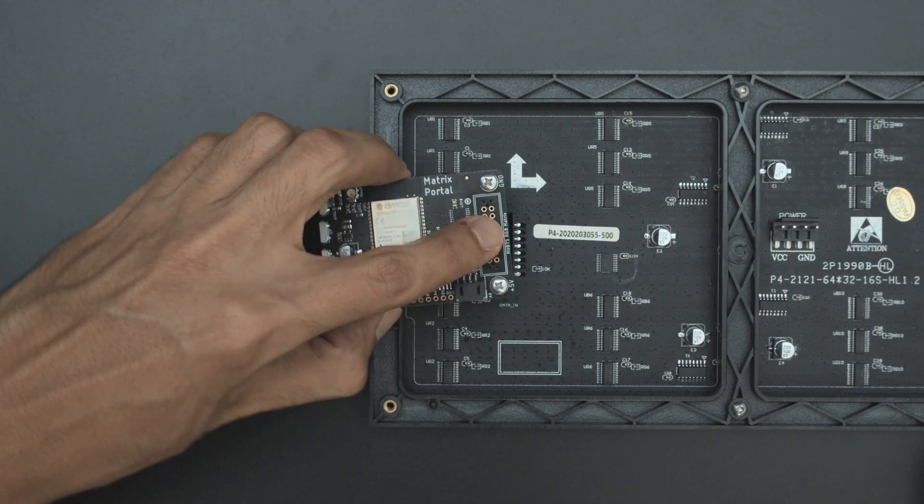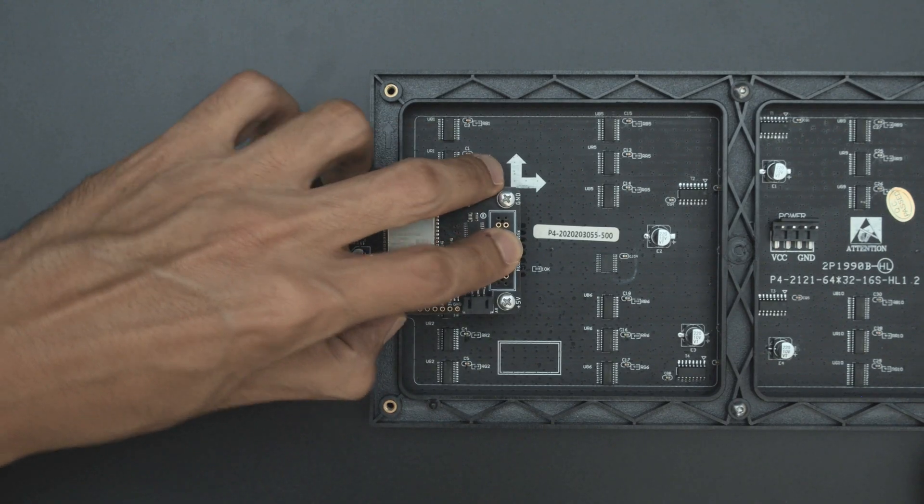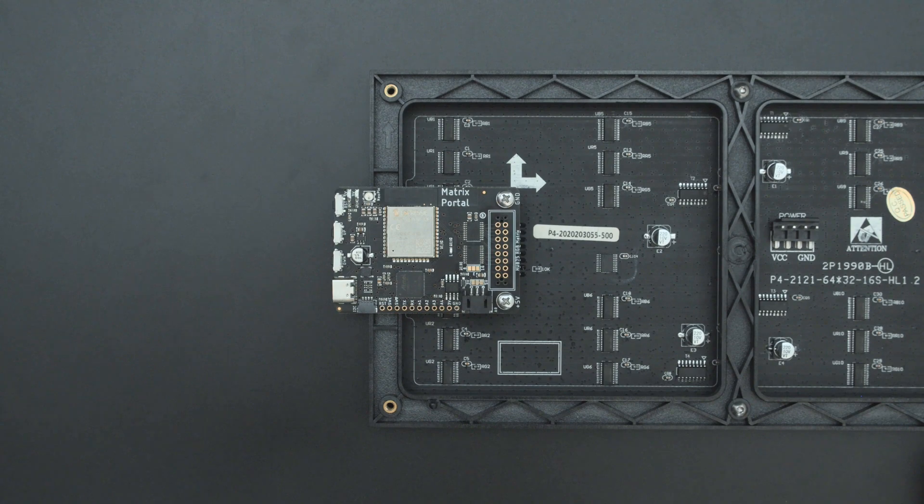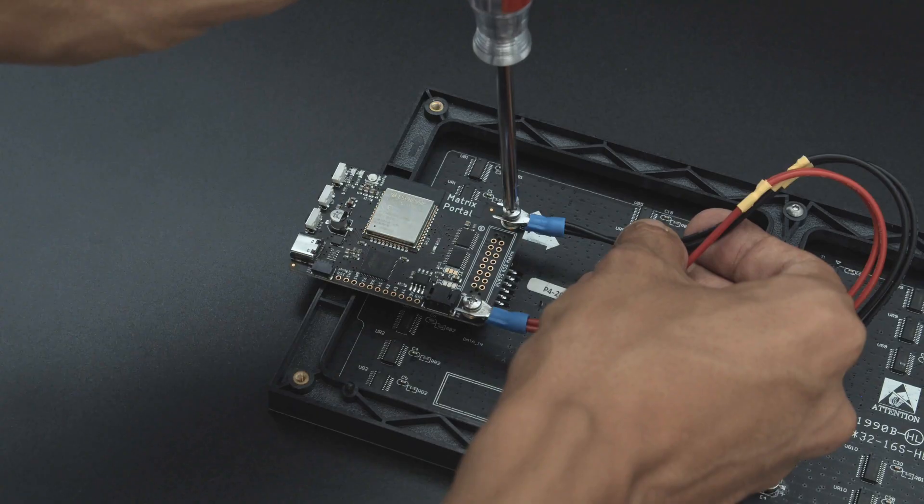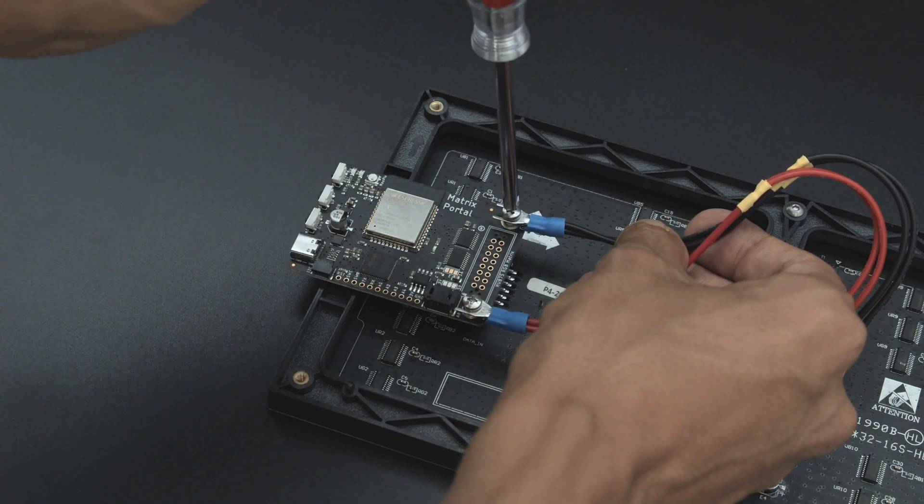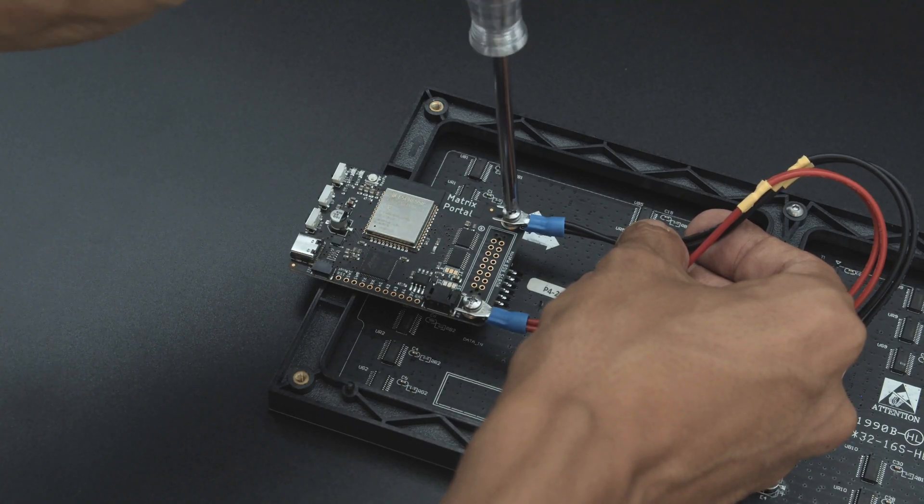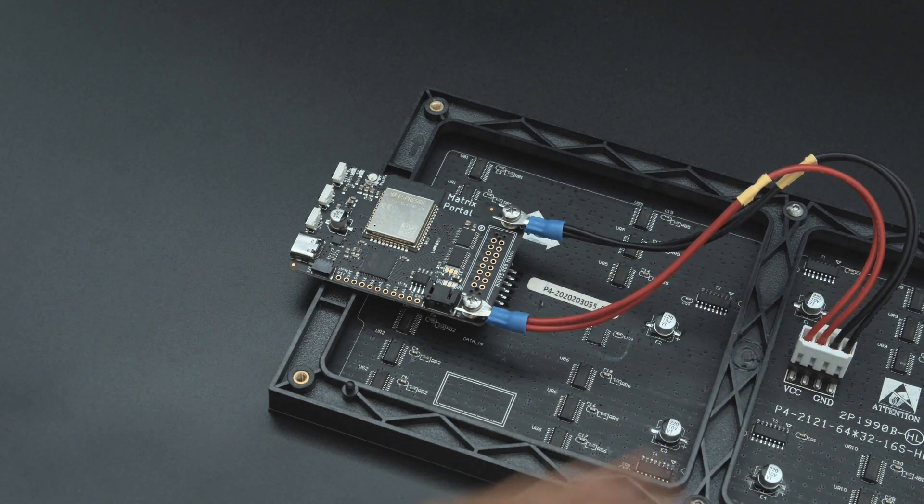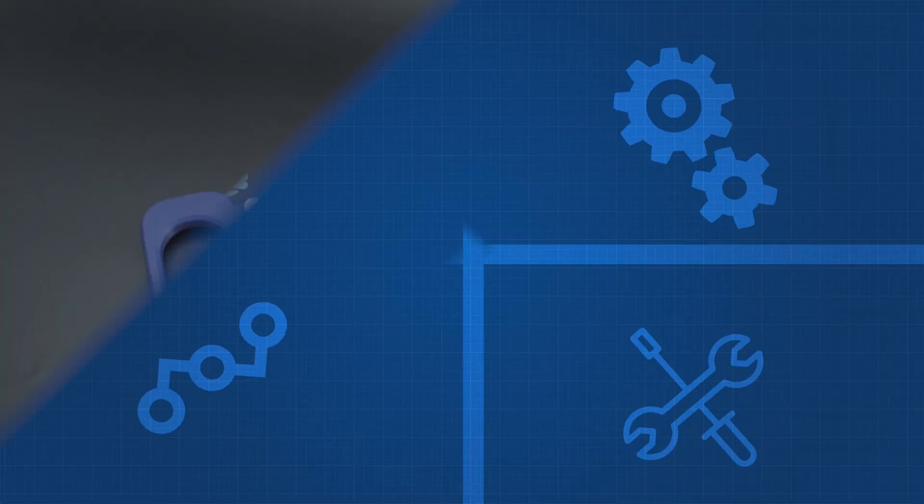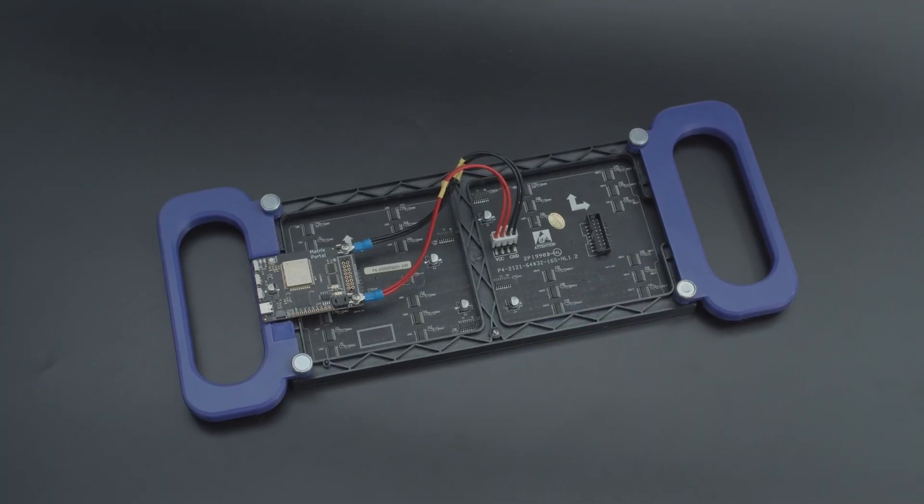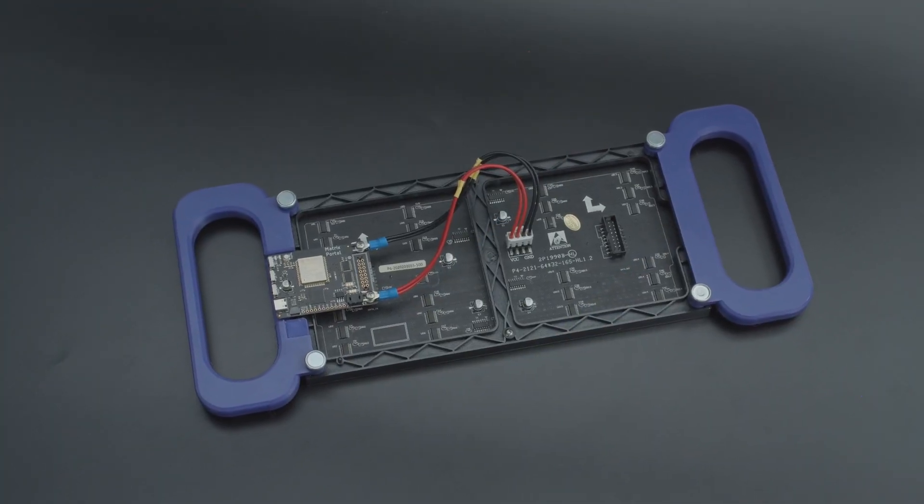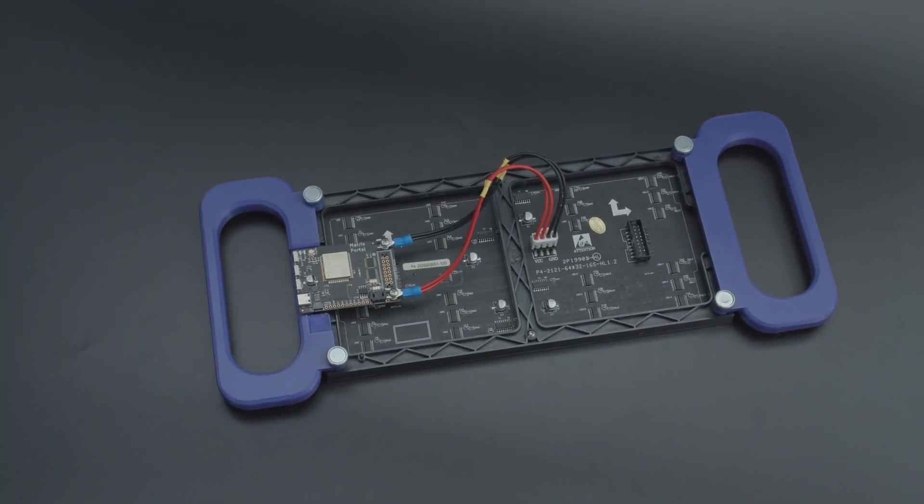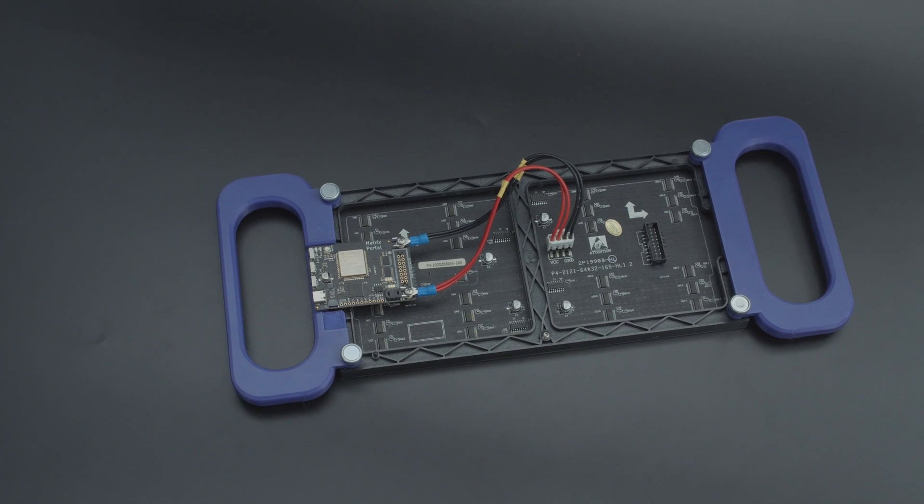It's designed to snap on the back of RGB matrices that use a HUB75 port. It uses power over USB-C so there's no soldering needed to get up and running. We think this makes RGB matrix projects much more compact, especially with a single board.